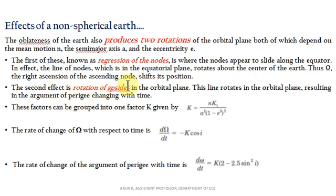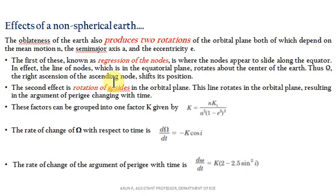Regression of nodes means the nodes appear to slide along the equator. The nodes are the points where the orbital plane intersects the equatorial plane — the ascending node and descending node. The ascending node is the point where the satellite crosses the equatorial plane moving from south pole to north pole, and the descending node is the reverse. The line of nodes, lying in the equatorial plane, rotates about the Earth's center — this effect is known as regression of nodes, resulting in a shift of the ascending node position.